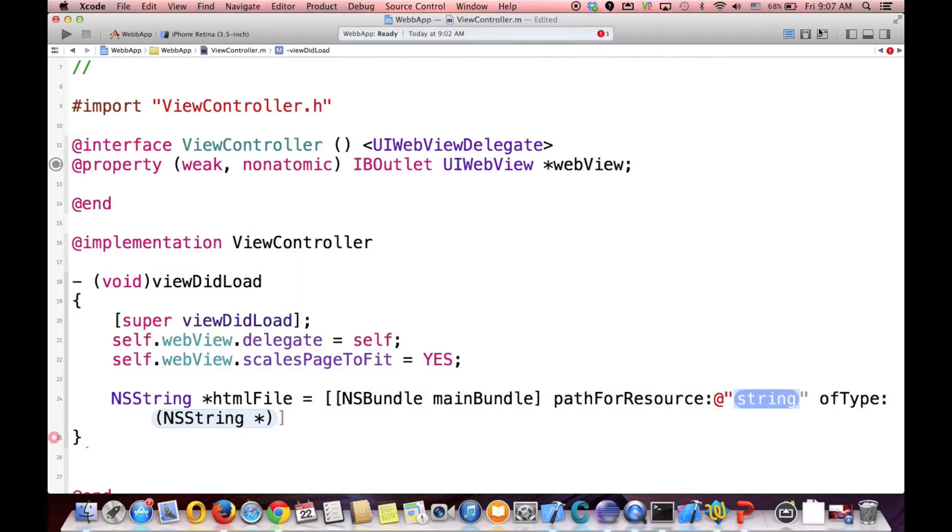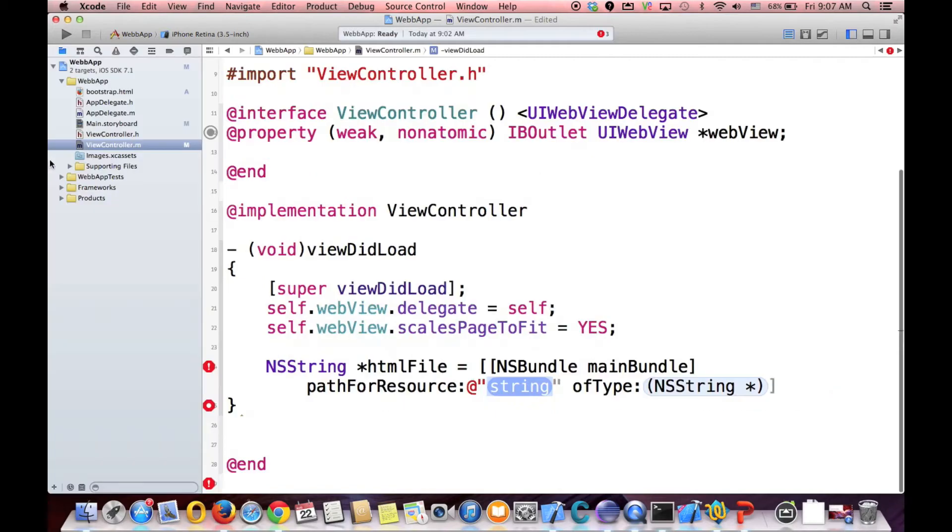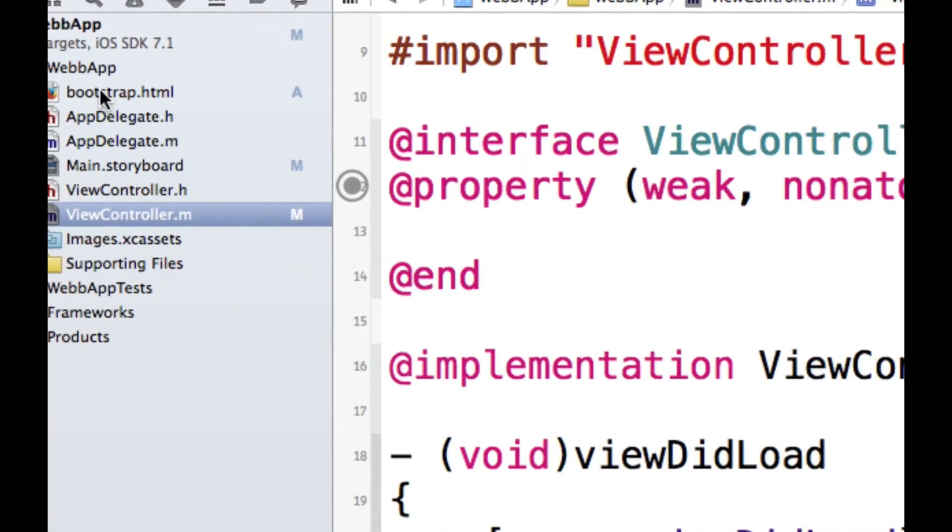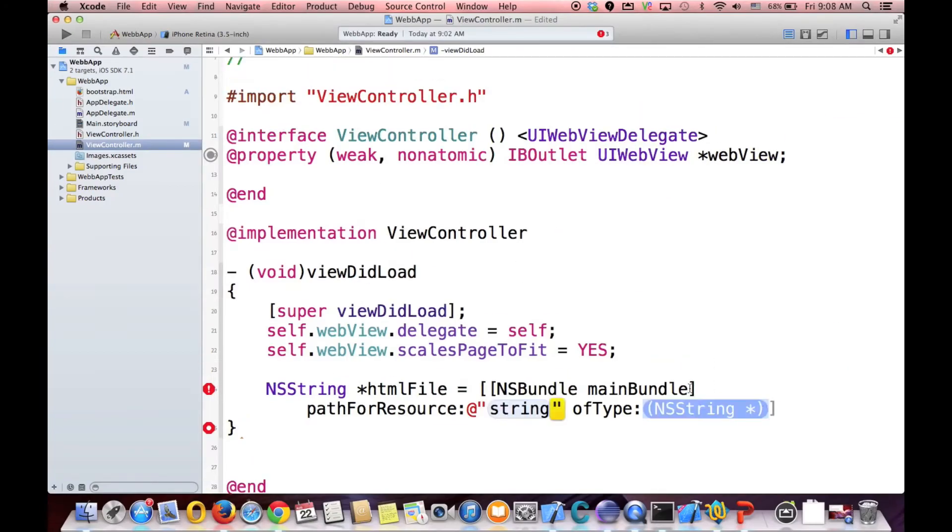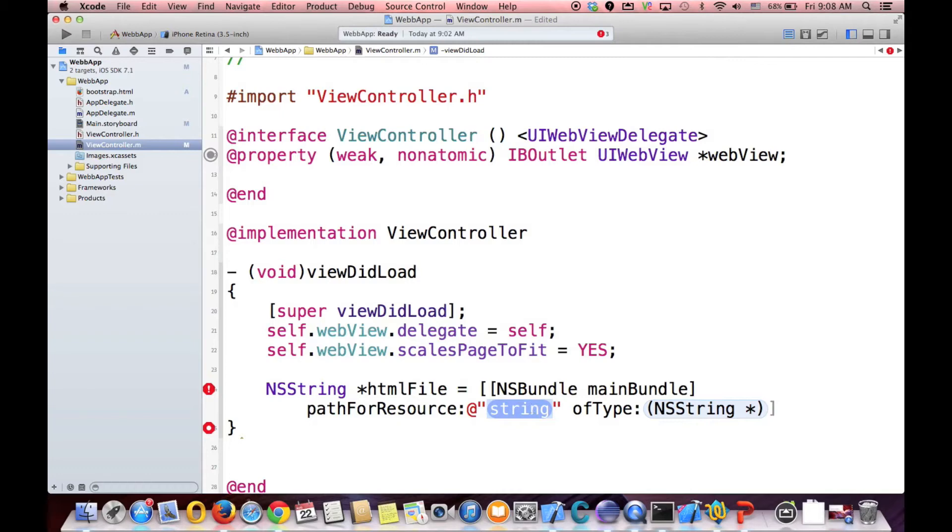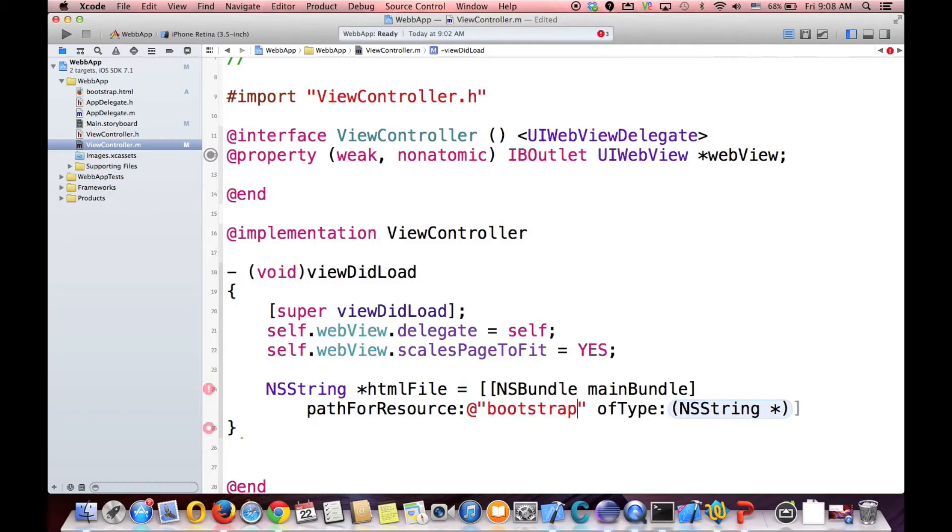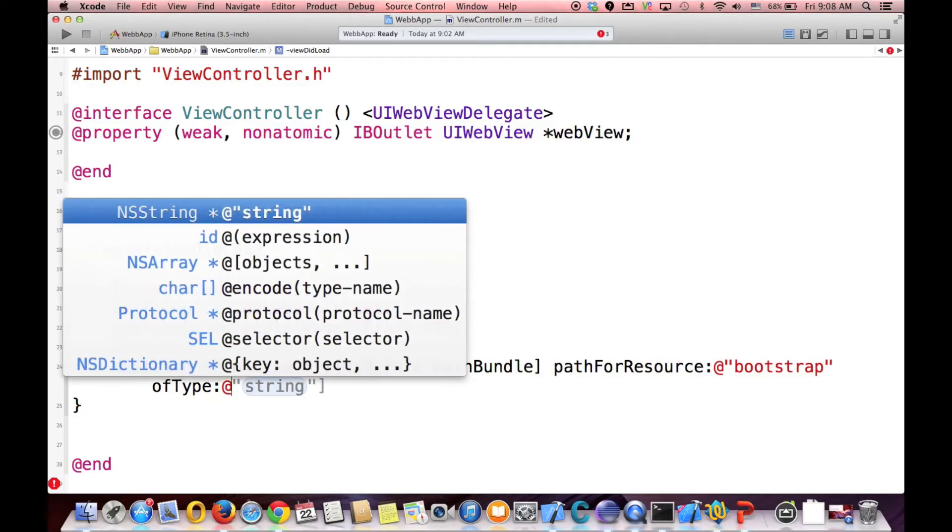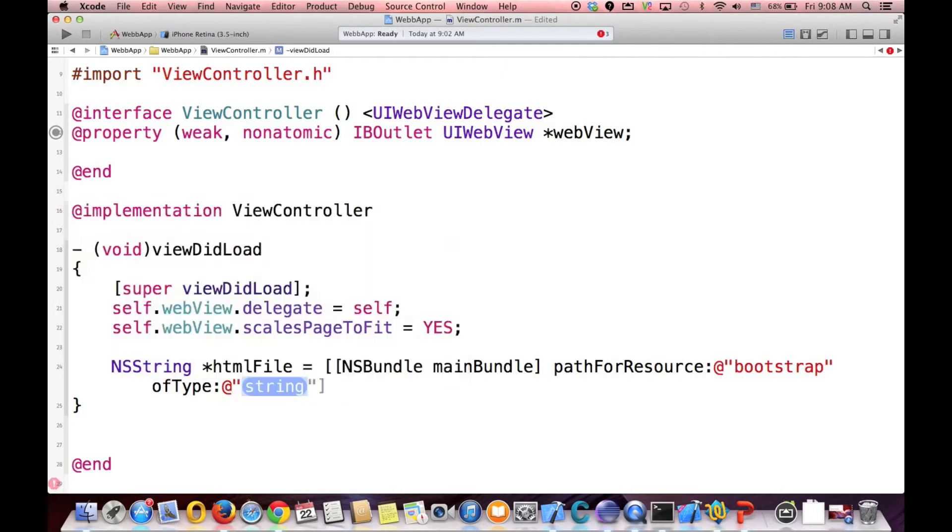Find path for our resource. And what is the resource name? It is HTML. If you look at the name, this is called Bootstrap, so this time we have to put Bootstrap. So the name of the resource is Bootstrap. And then it wants what type is it. So the type is HTML.